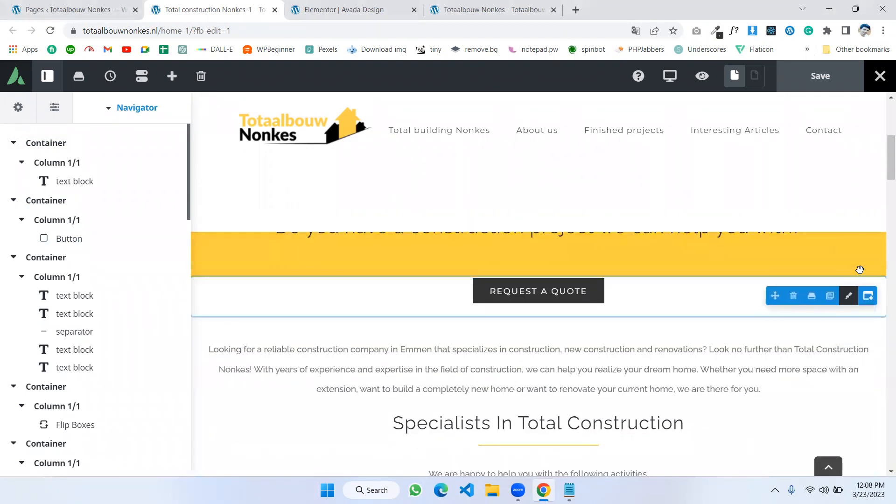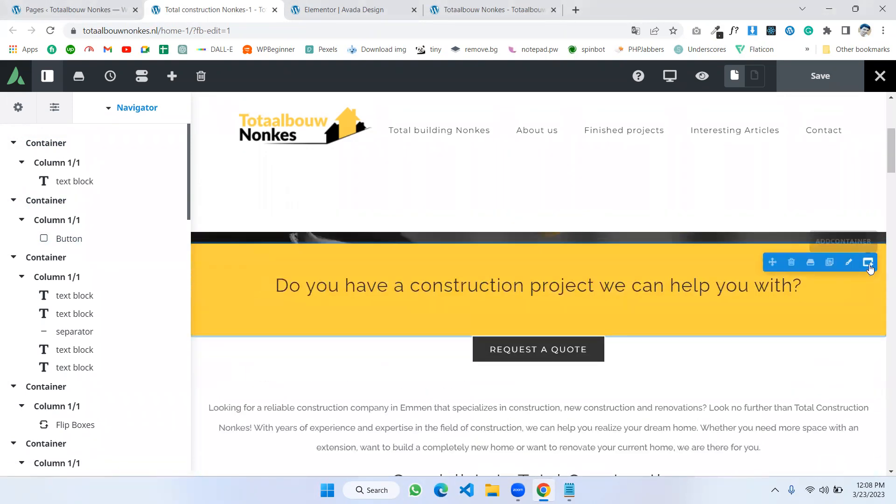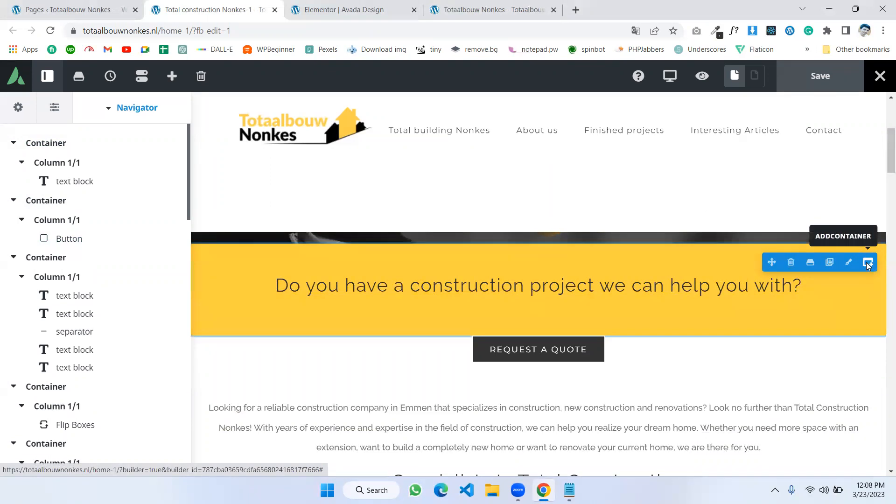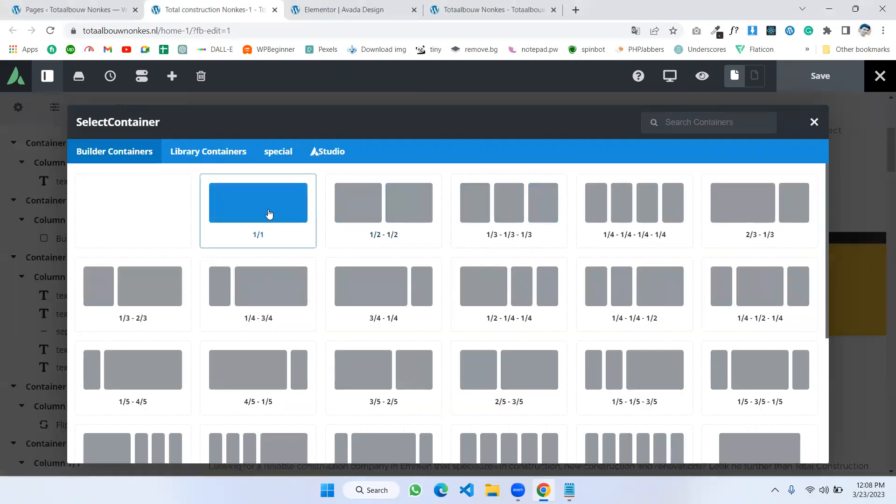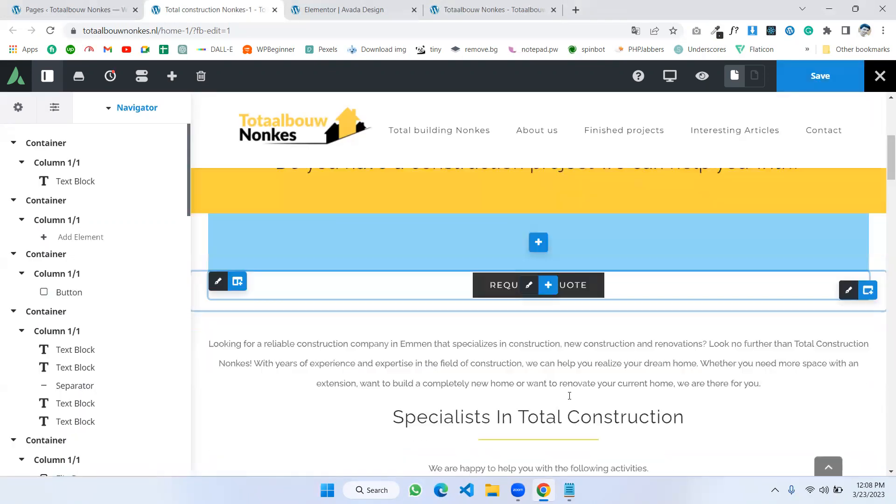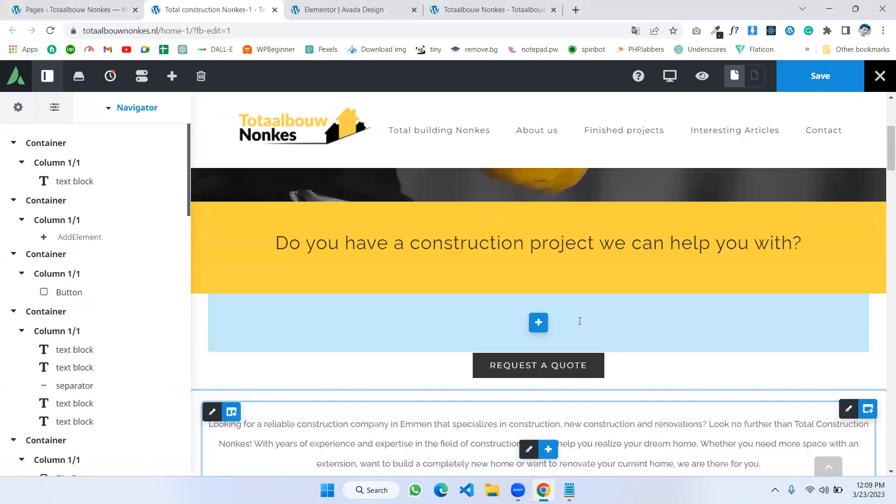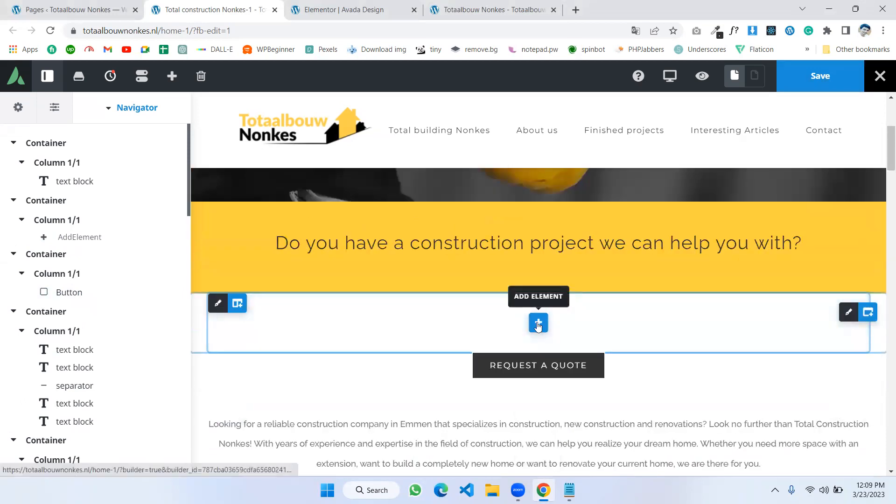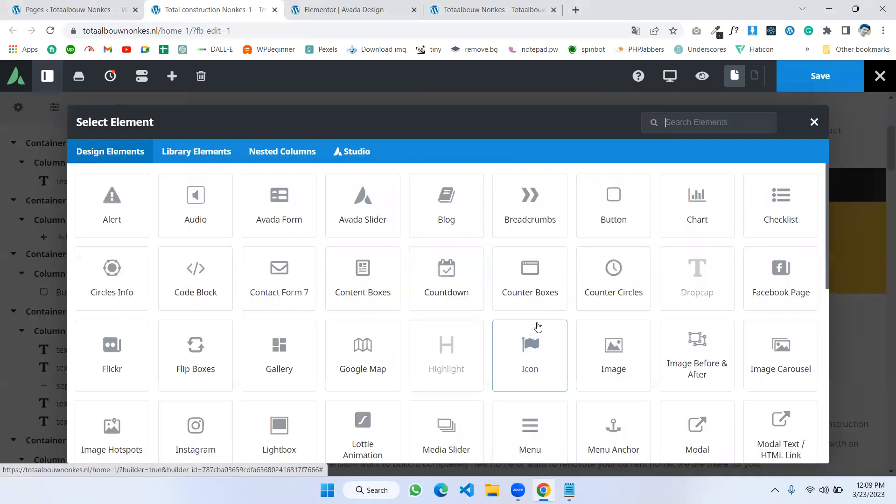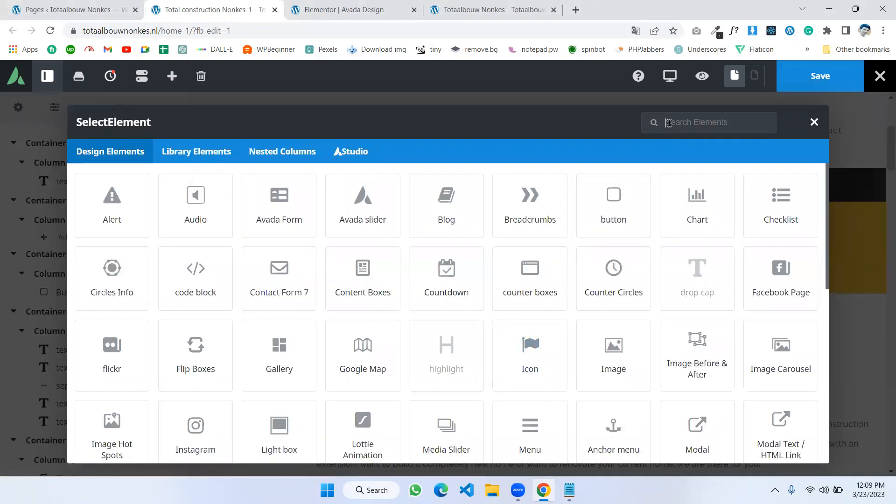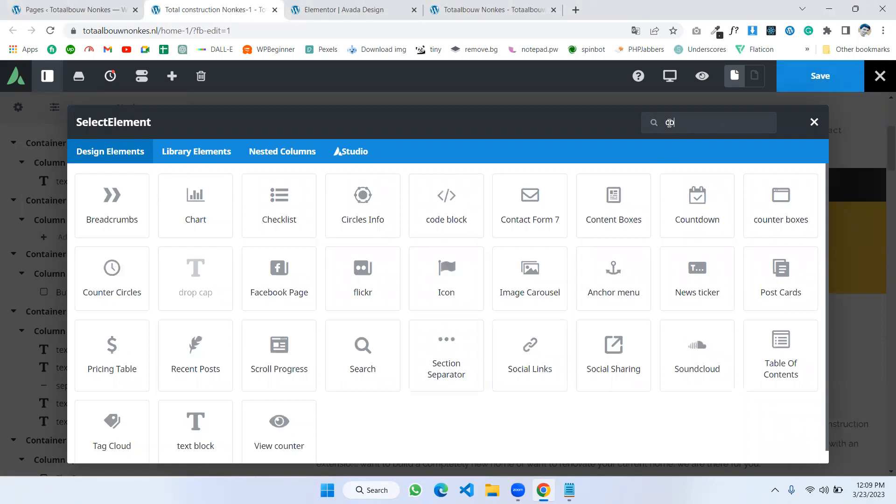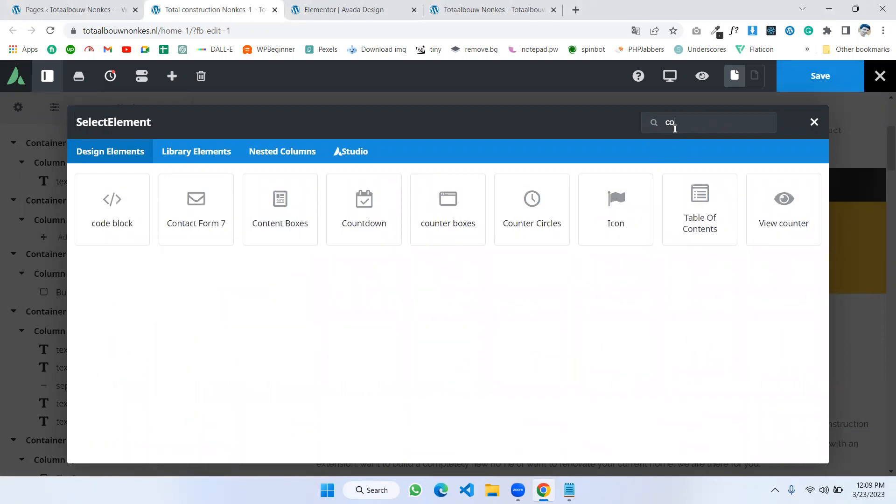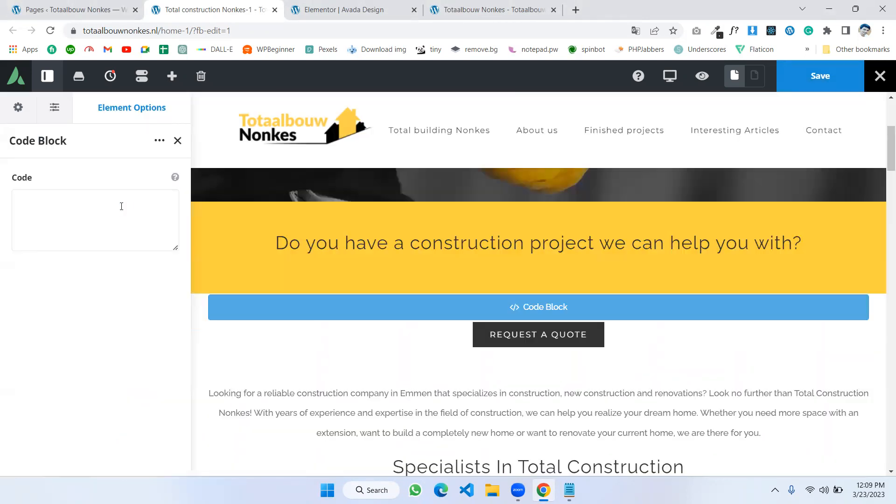Now I will implement this design. I want to implement here. Okay, I'm adding a new container. This can be full width. And I'm adding an element and this would be Code Block. Okay.